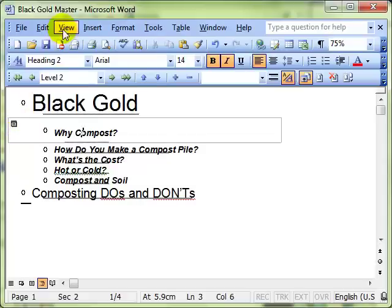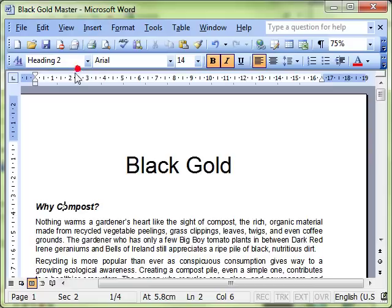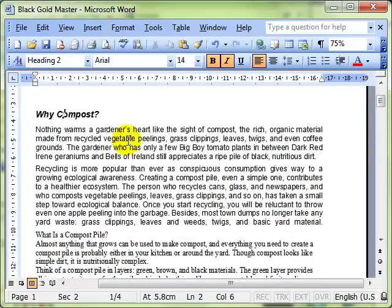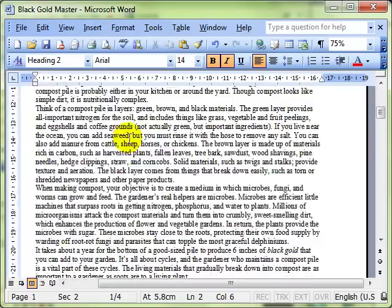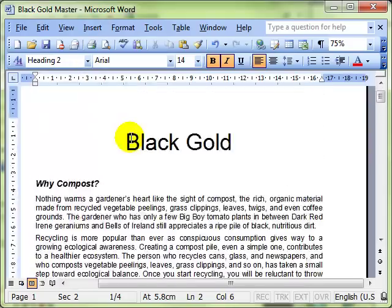I'll switch to normal view and print layout view, the normal view that we work in. You'll see there's no changes.